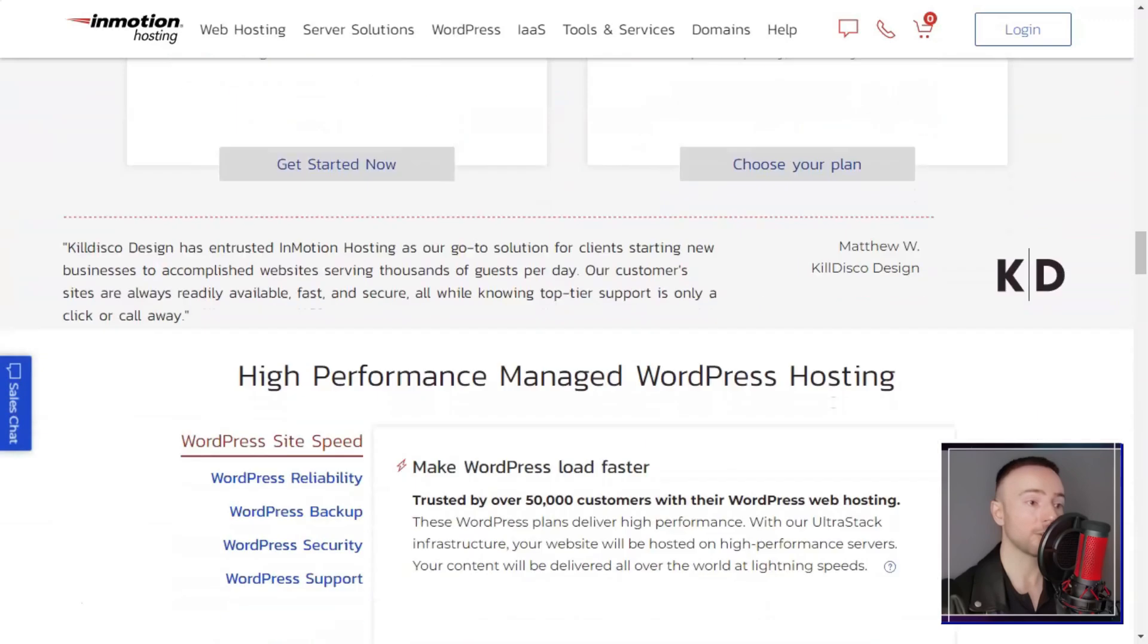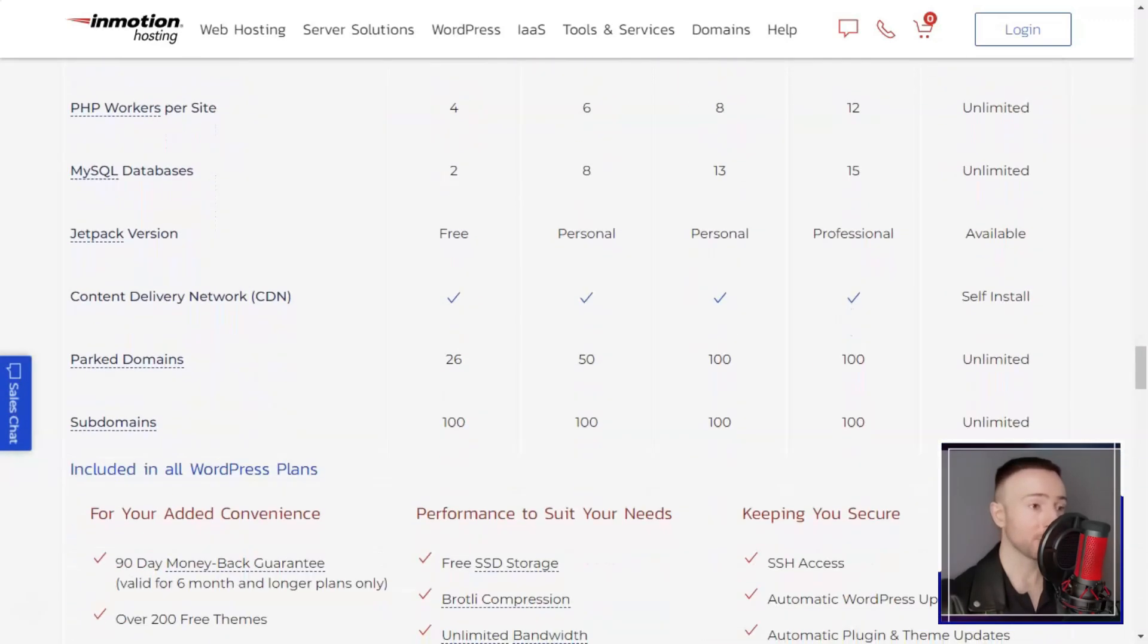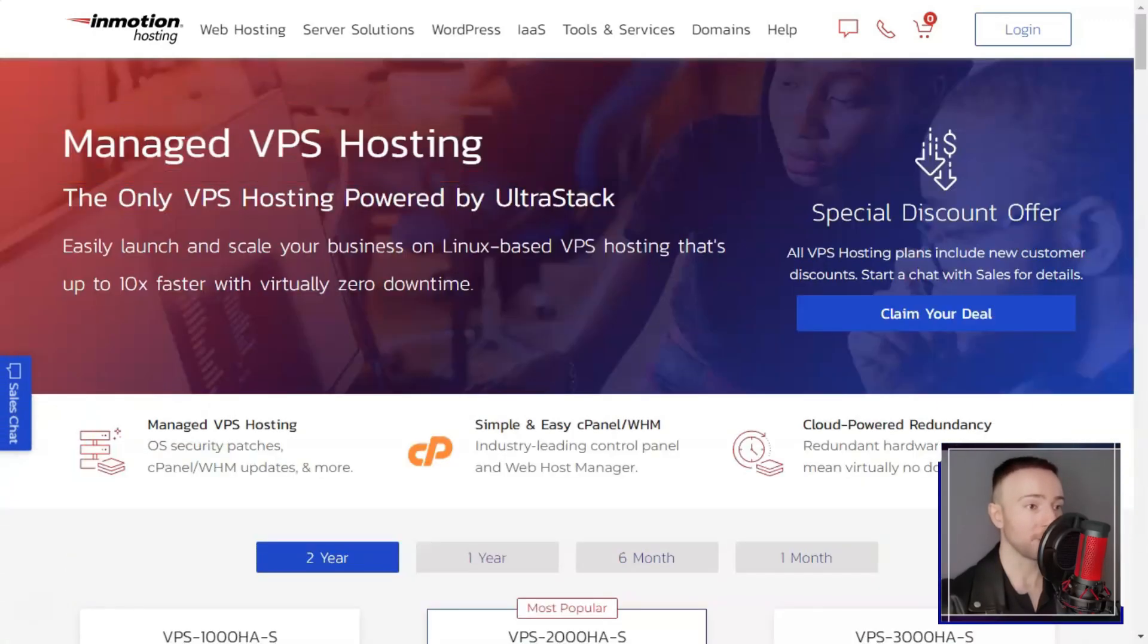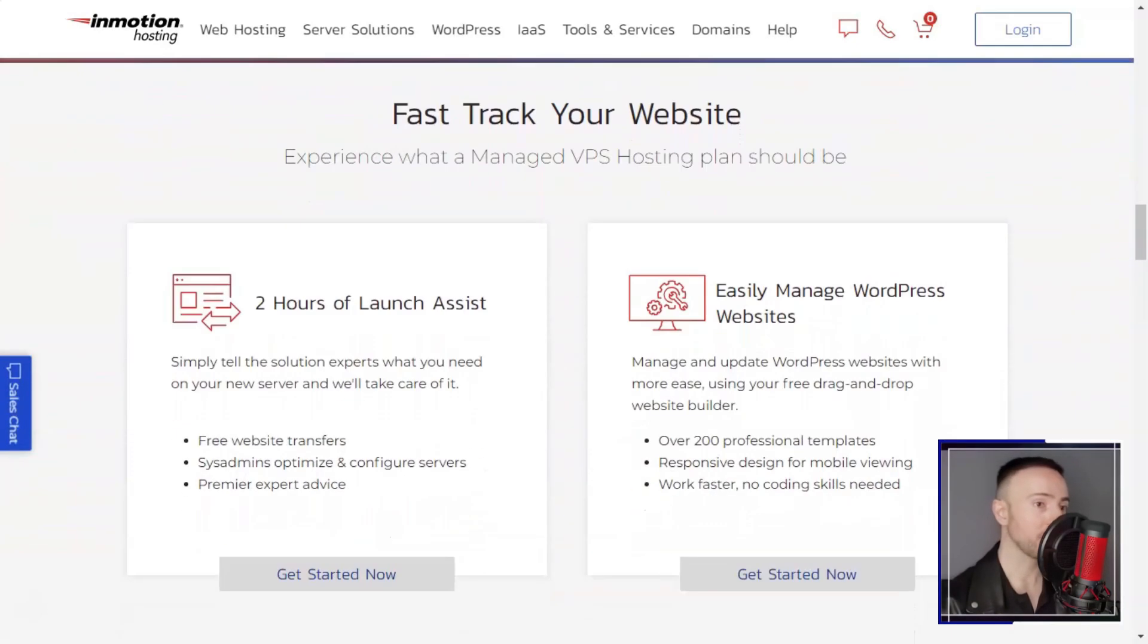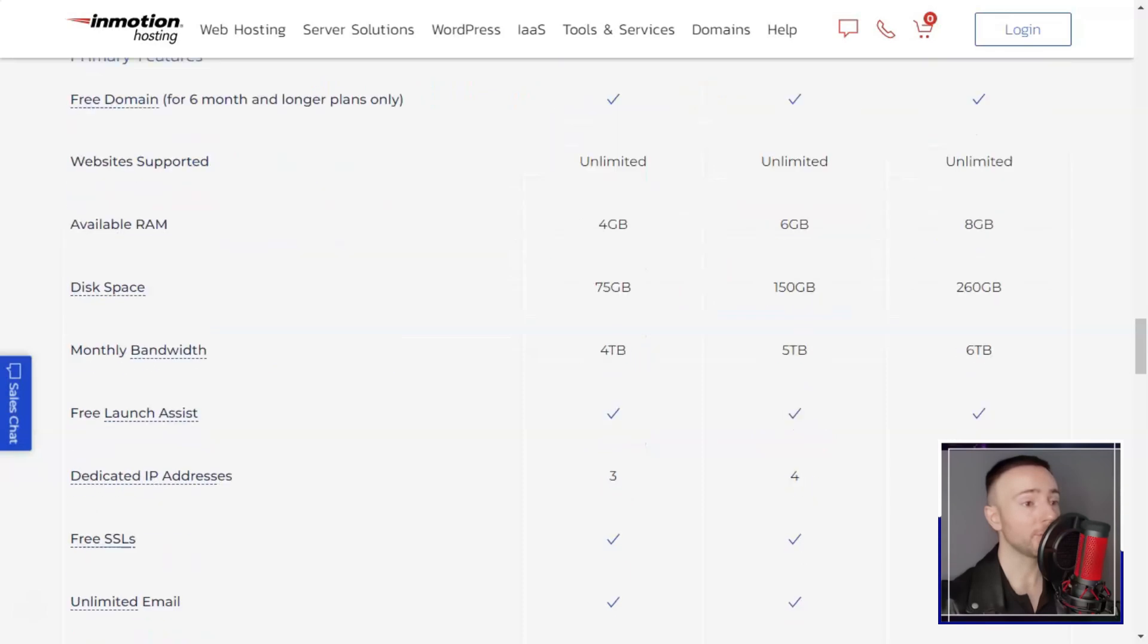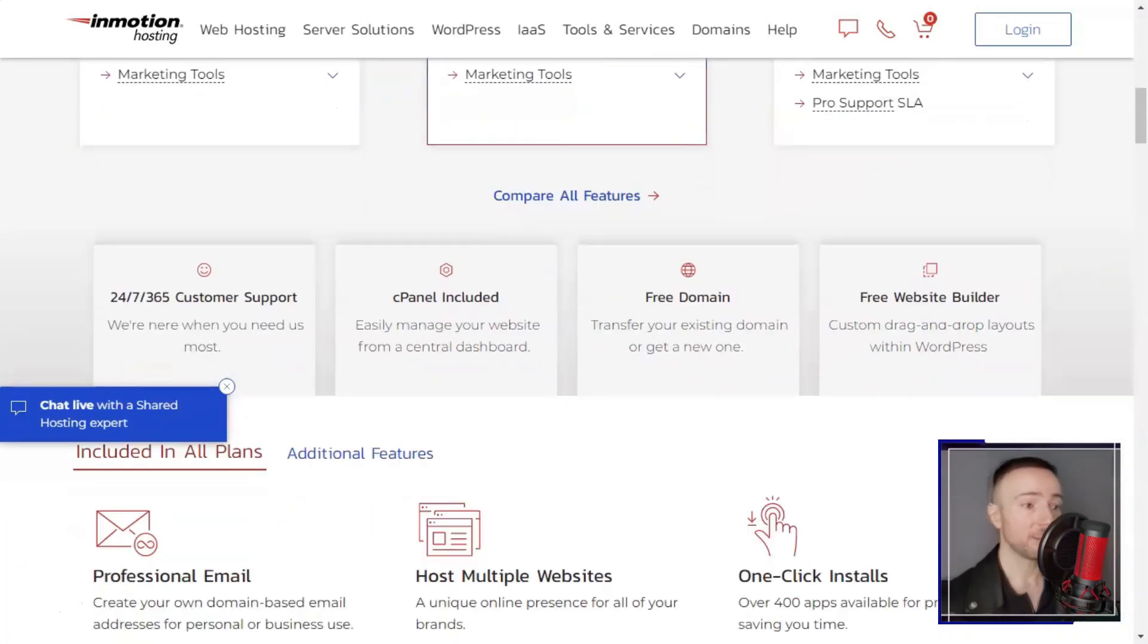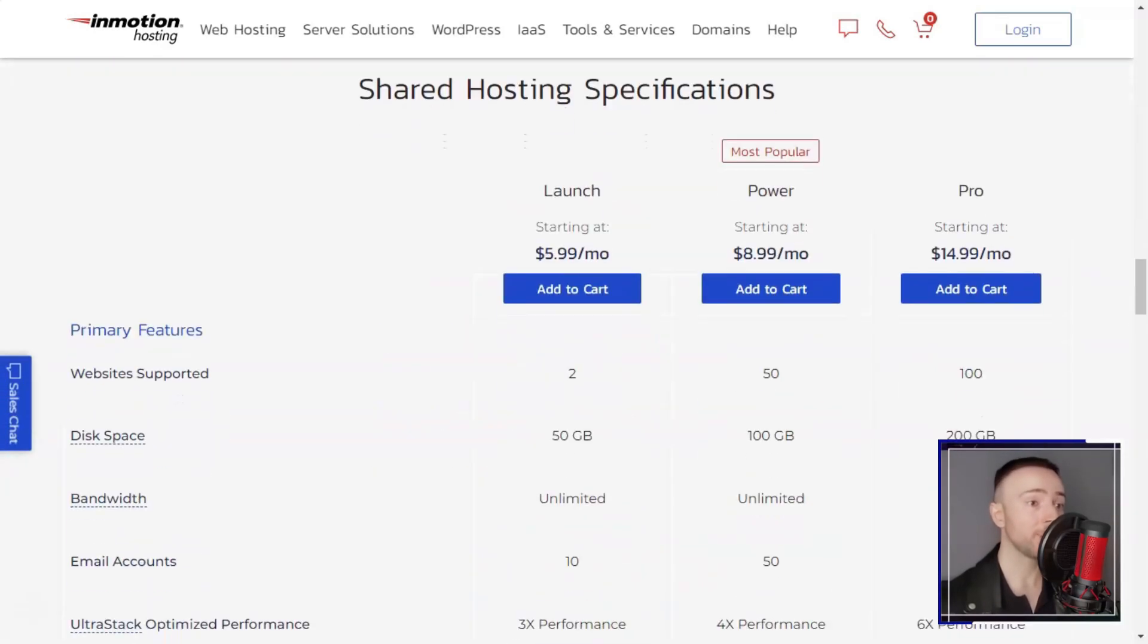Customer support is a standout feature of InMotion. The company offers a range of support channels, including live chat, email, and phone support. The support team is knowledgeable and responsive, always ready to assist with any issues or questions you may have. Additionally, InMotion provides a comprehensive knowledge base that can help you find answers to common questions and troubleshoot issues on your own.